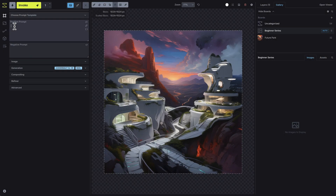Welcome to the first video in our Getting Started series for Invoke. In this video, we'll guide you through the basics of generating your first image. By the end, you'll have a solid foundation to begin creating and navigating Invoke with confidence.